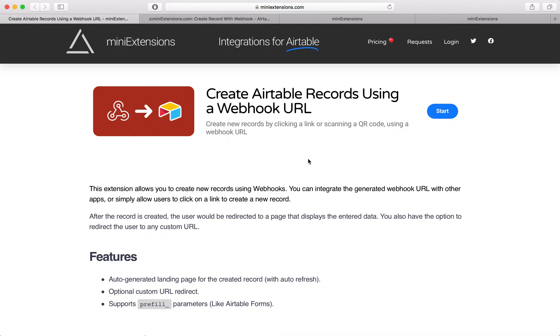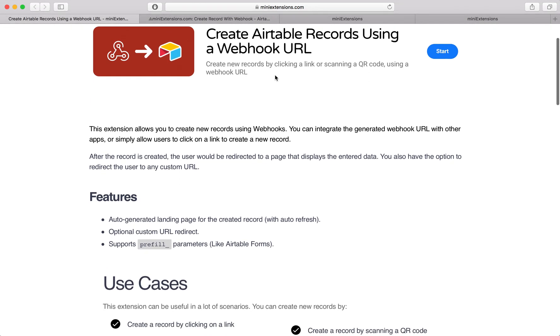I'm going to show you how you can create Airtable records using a webhook URL. I'll be using this tool by mainextensions.com, and I will add a URL to this in the description.